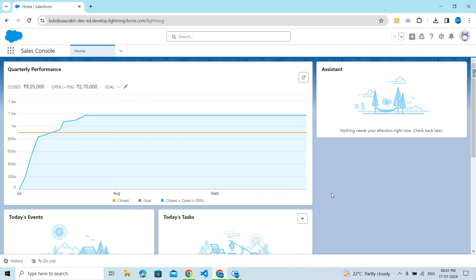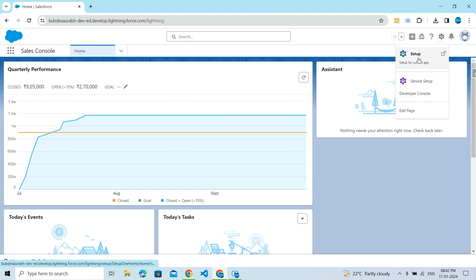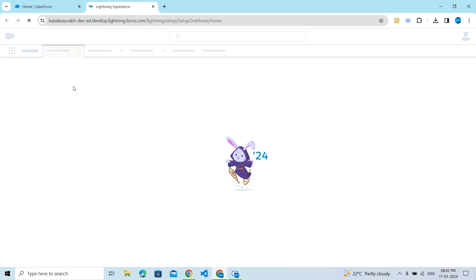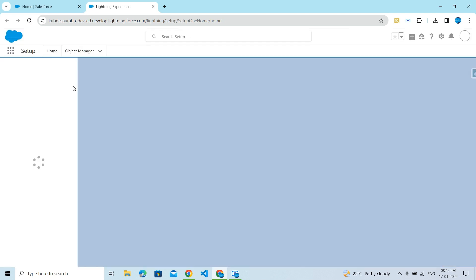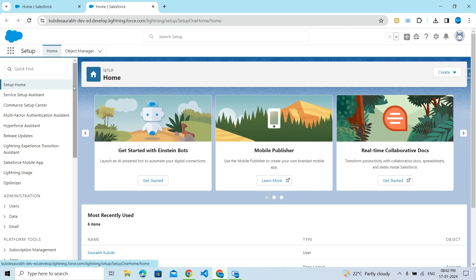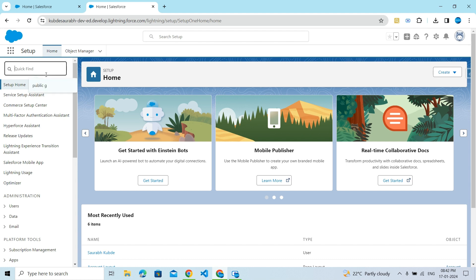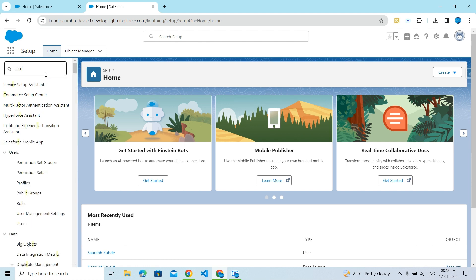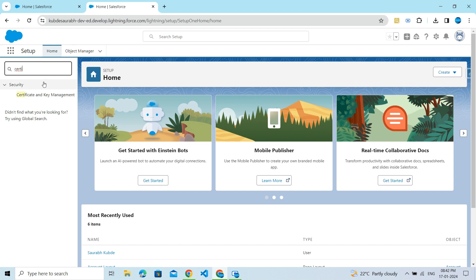Hi friends, welcome back to my YouTube channel. Today we are going to learn how to create a self-signed certificate in Salesforce. Let's get started. Click on the gear icon, then click on Setup. This feature is available in Setup. In the quick find box, search for Certificate and Key Management.